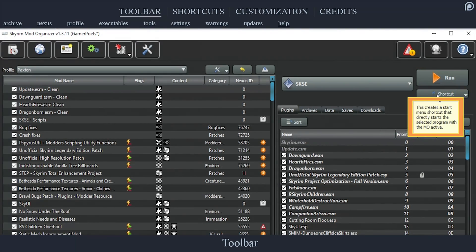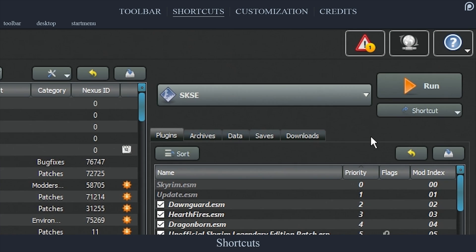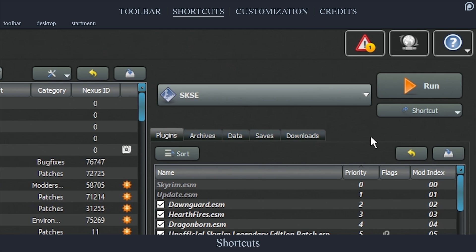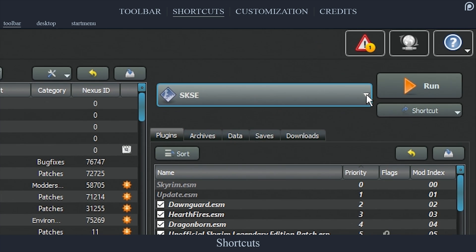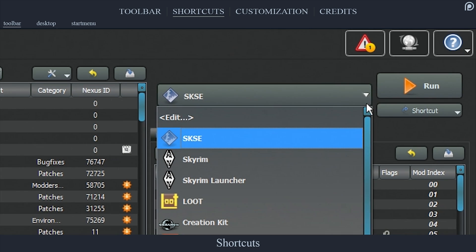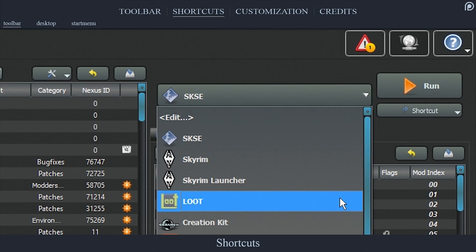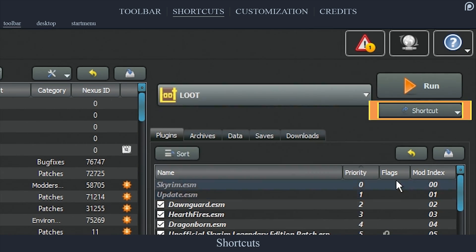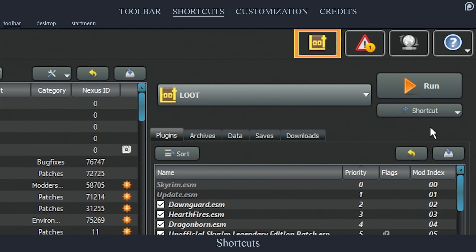There are three types of shortcuts that Mod Organizer allows us to create. Toolbar shortcuts: to place a shortcut on your toolbar, select an application from the Run drop-down menu, select the Shortcut drop-down menu to the right of the Run menu, select Toolbar. You can now launch the application from the toolbar instead of from the Run button by selecting its icon.